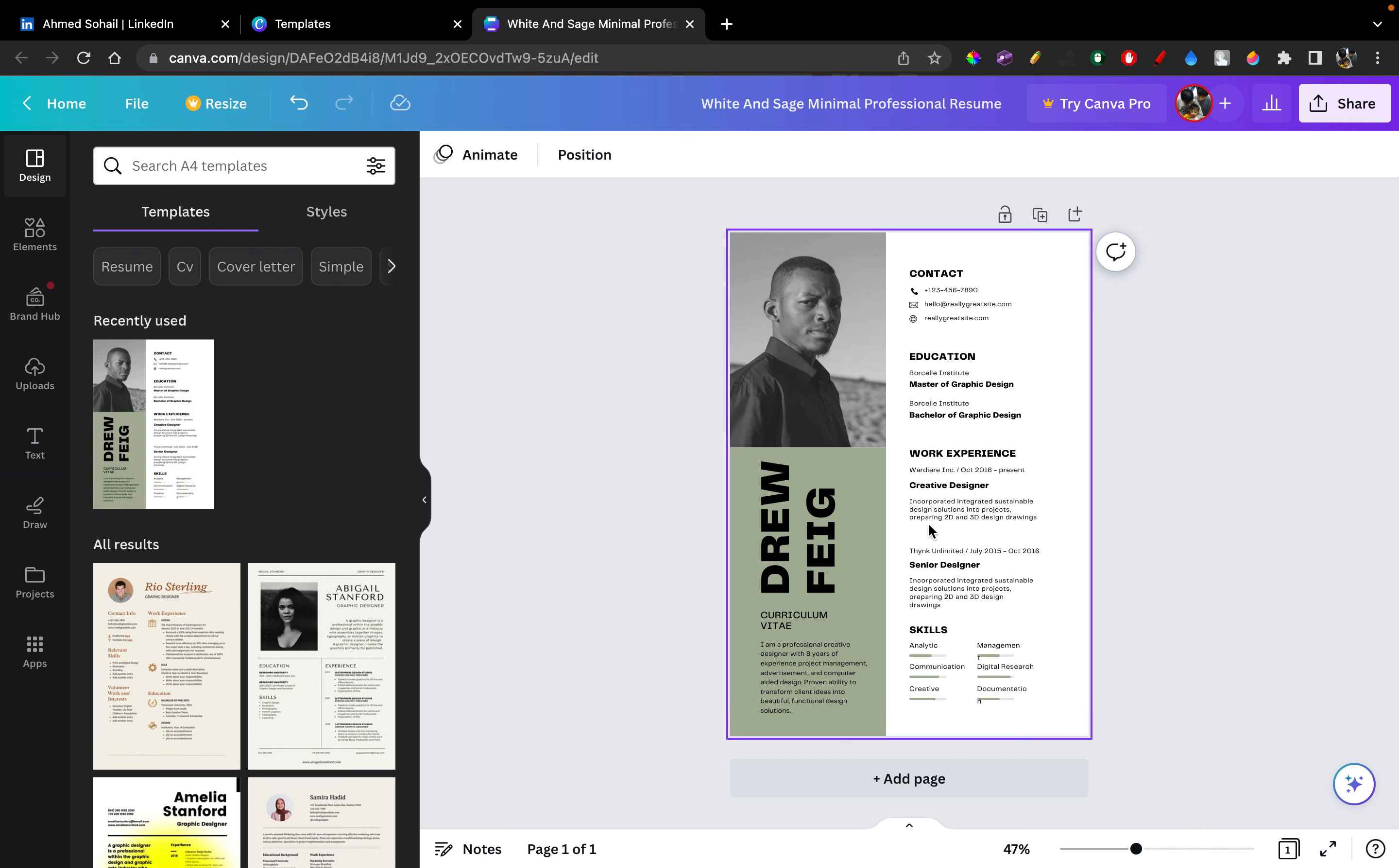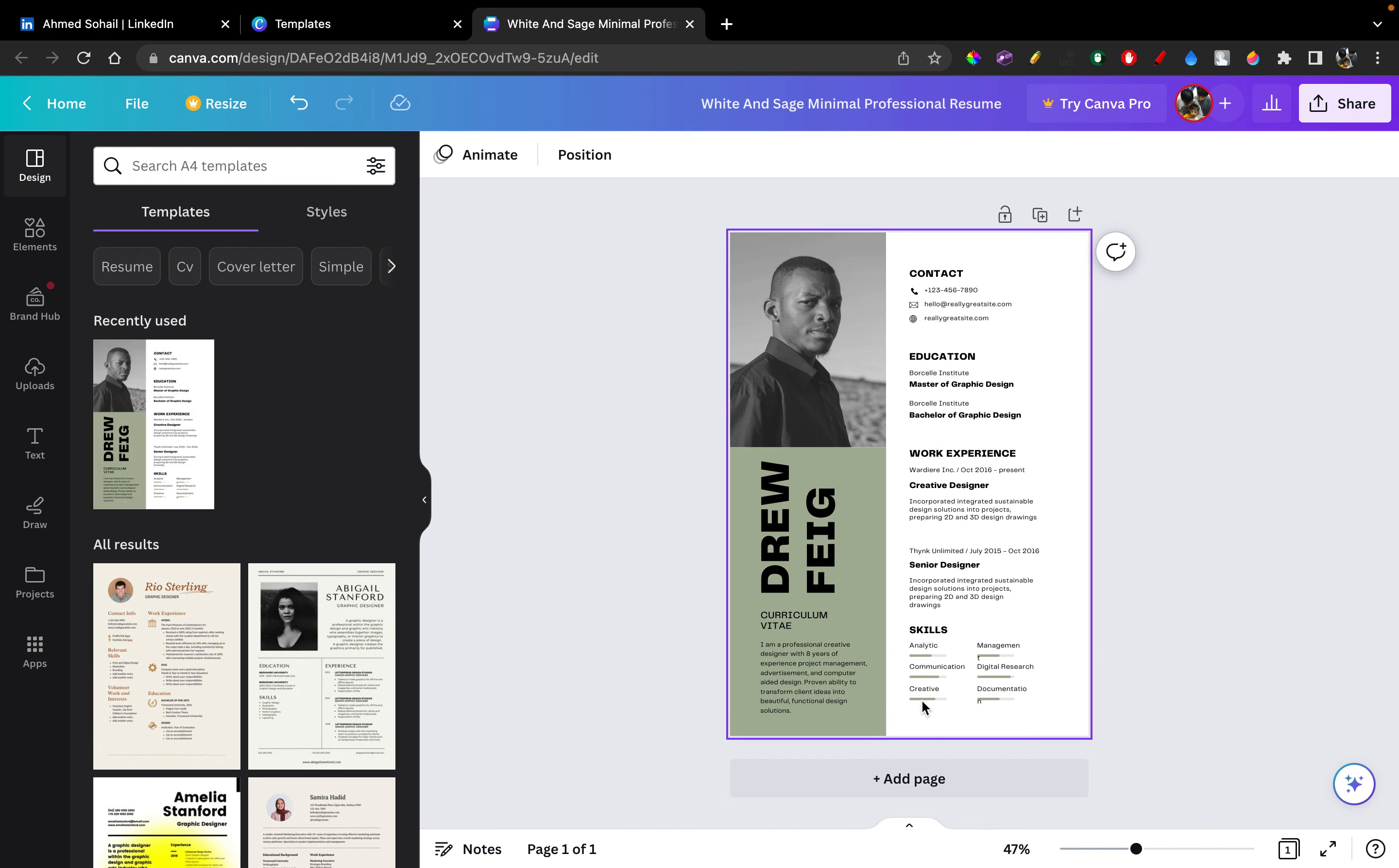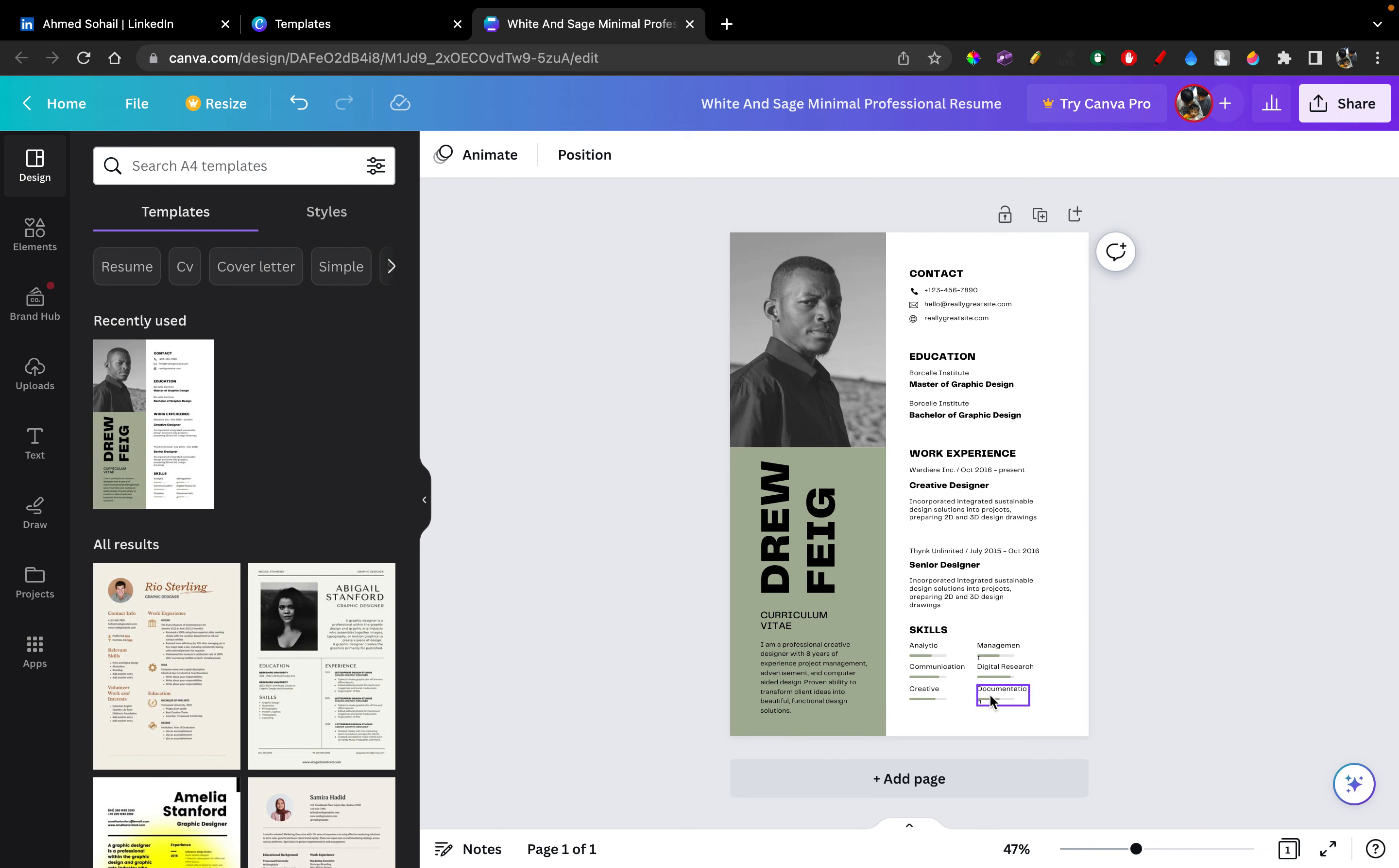And this is another part, another part of the work experience. Then you have your skills there. You have option of six skills right here. You can also just copy two of these and just paste them again so you have eight or more. All up to you, however many ever skills you want to add.